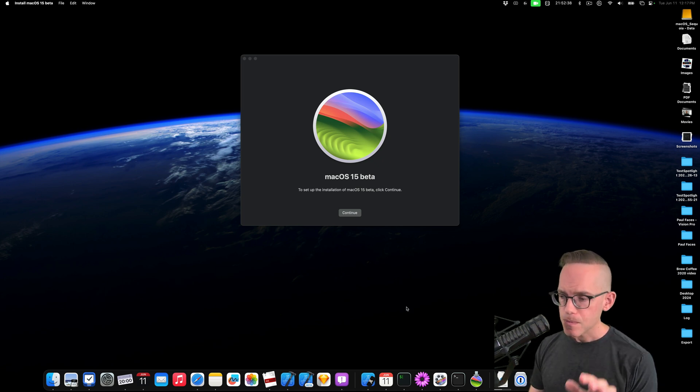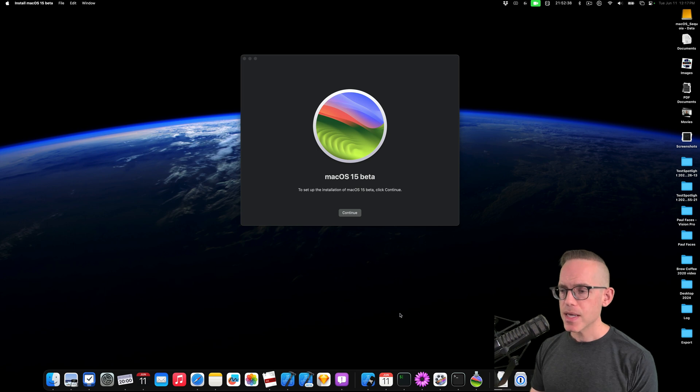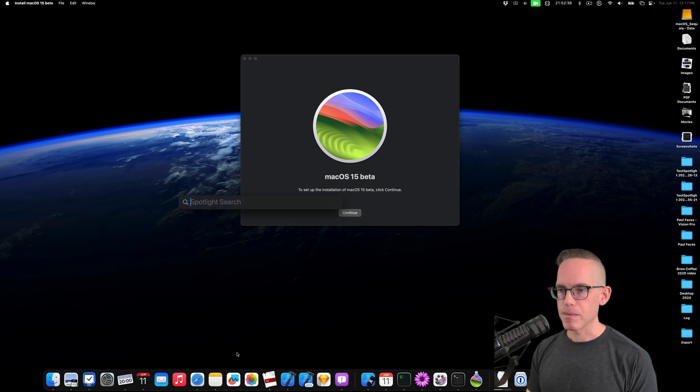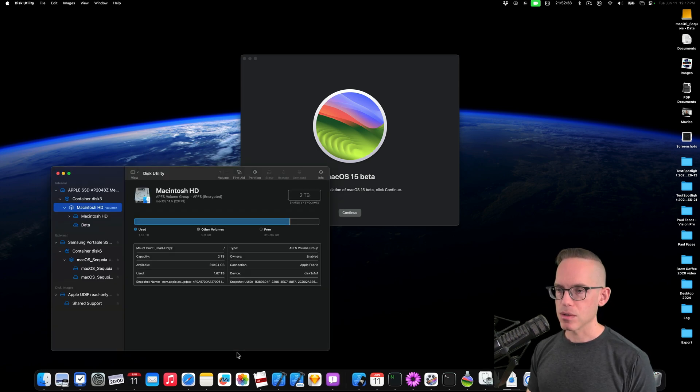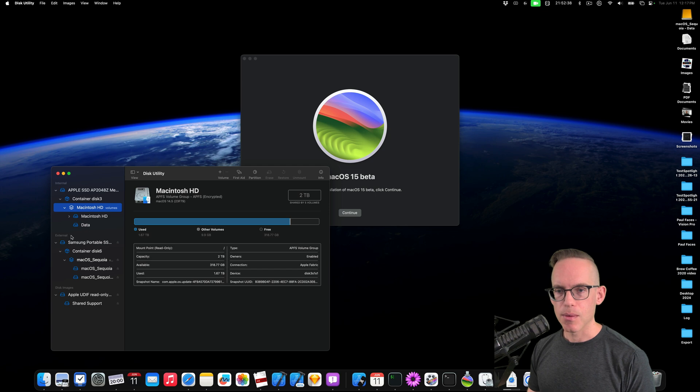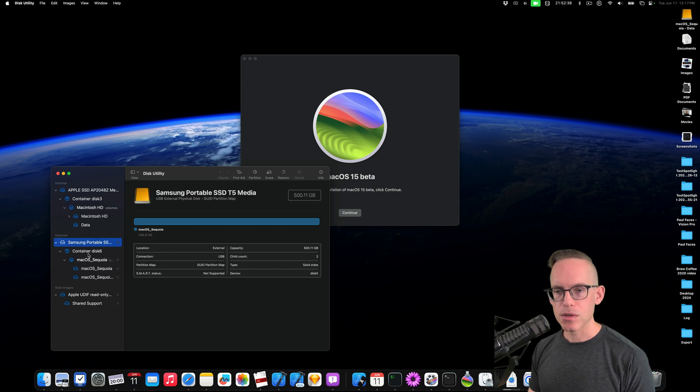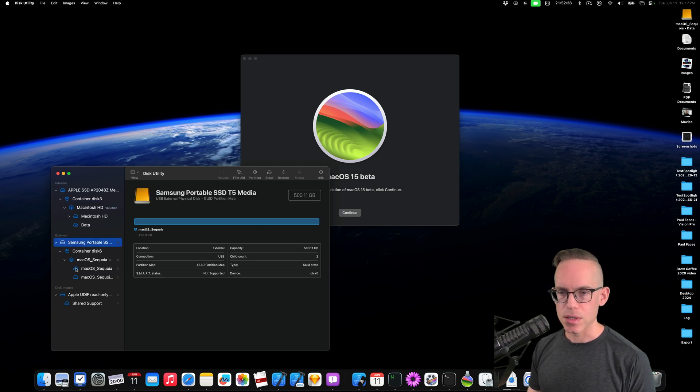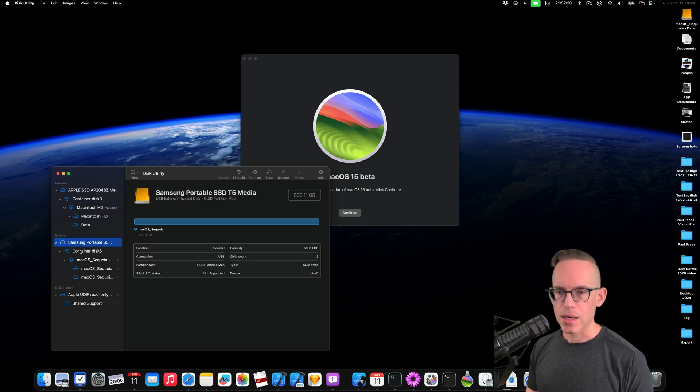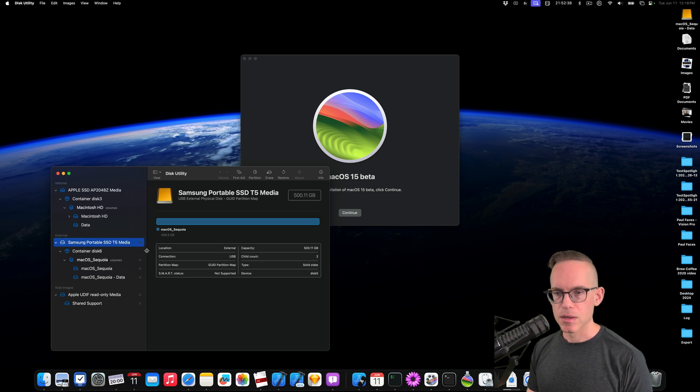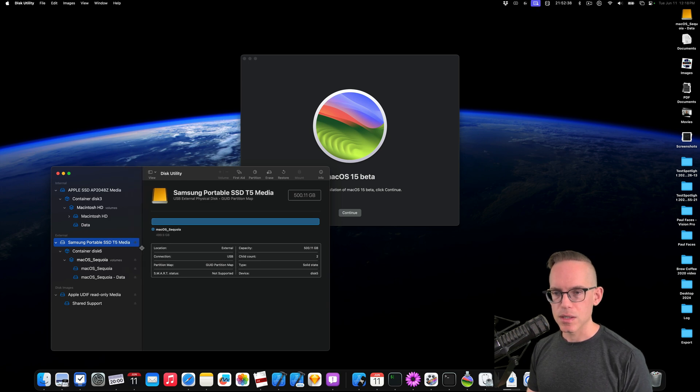So if you have an SSD, you need to format it. So we're going to open up Disk Utility. And with Disk Utility, you should be able to see any other disks that you have. And I've got the Samsung disk right here. So you can see it's a T5.